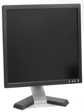Viewing angle is the maximum angle at which images on the monitor can be viewed without excessive degradation to the image. It is measured in degrees horizontally and vertically.